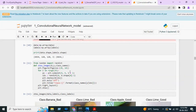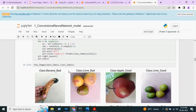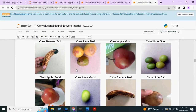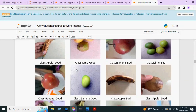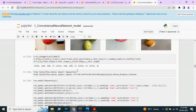The total dataset consists of 6654 images. This is how the images in the dataset look — Banana Bad, Lime Bad, Apple Good. We are then splitting our dataset into X-train, X-test, Y-train, and Y-test.